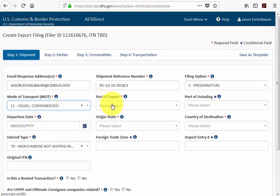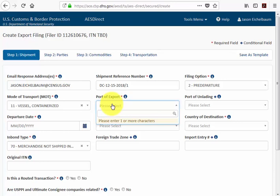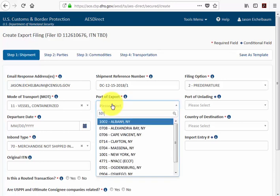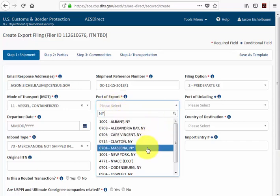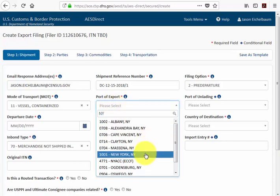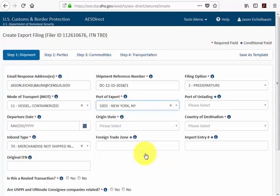Now it's asking for a port of export. One feature to point out is the smart recognition the system has. Our port of export is out of New York, so if I type in NY, I see a list of all ports in the New York area. Port 1001 is New York, New York, and I select it.